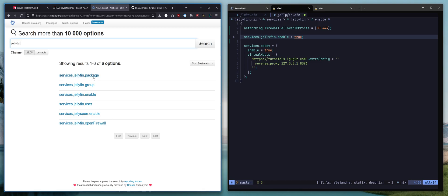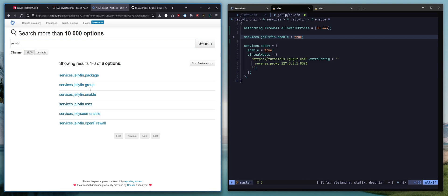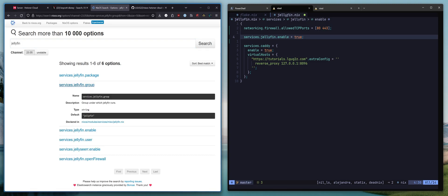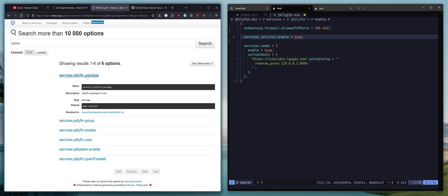There are some other options. They don't necessarily concern us. You can set a specific user. The default is Jellyfin. You can set a specific group. The default is again Jellyfin. And you could build and reference a custom package of Jellyfin if you would like. We don't need to do any of that here.